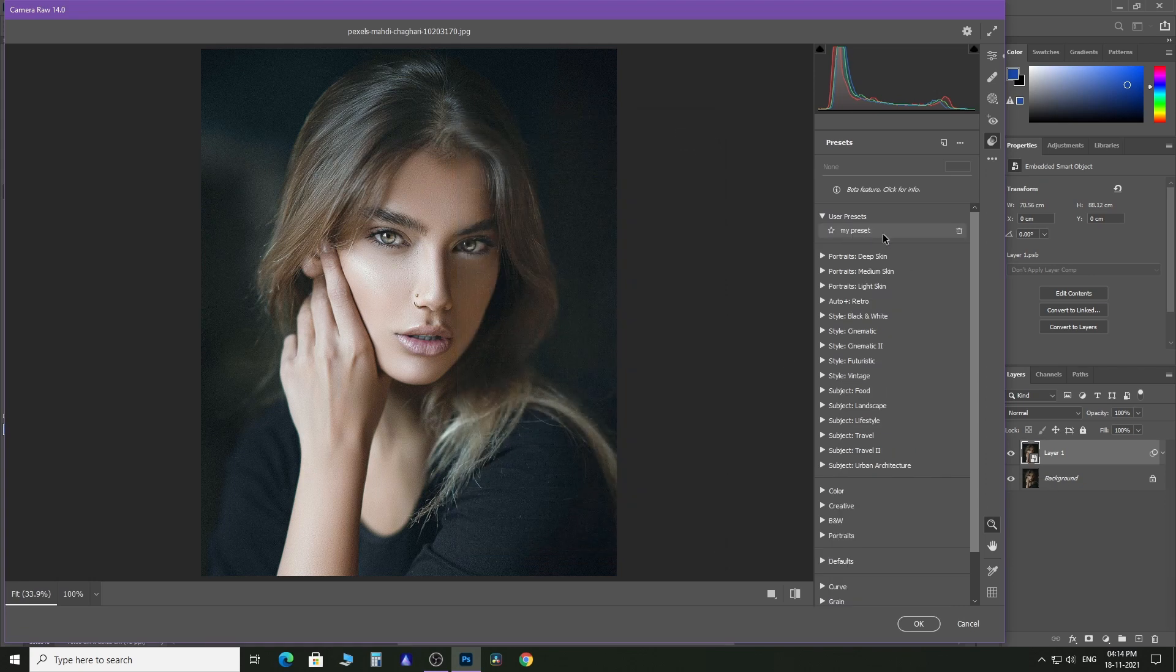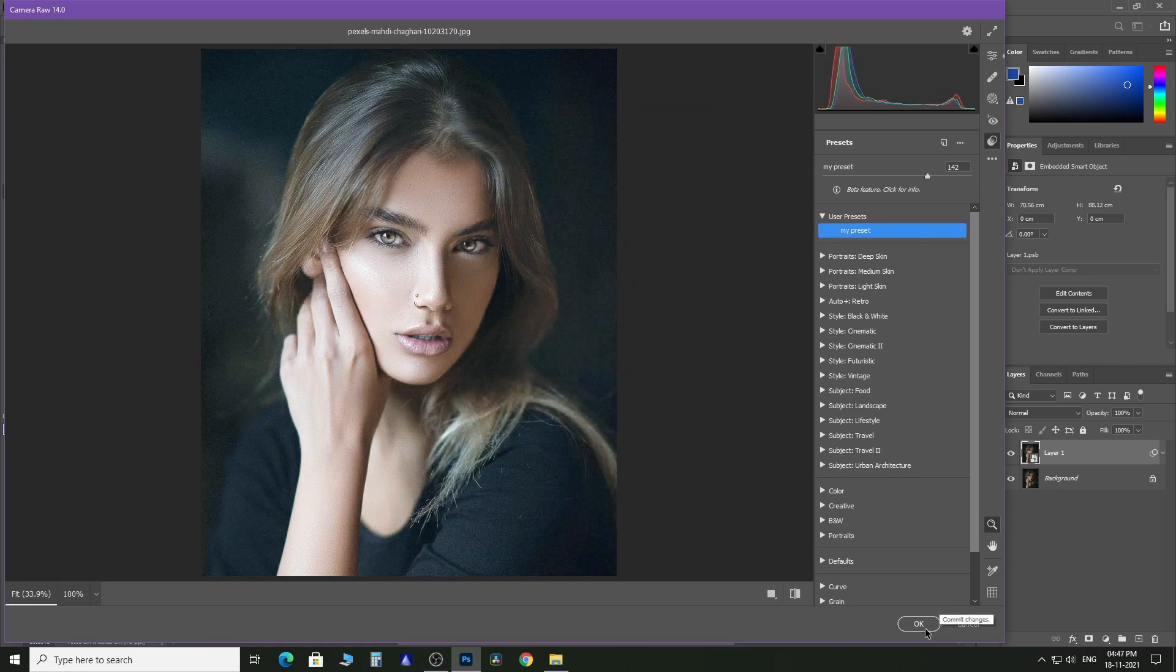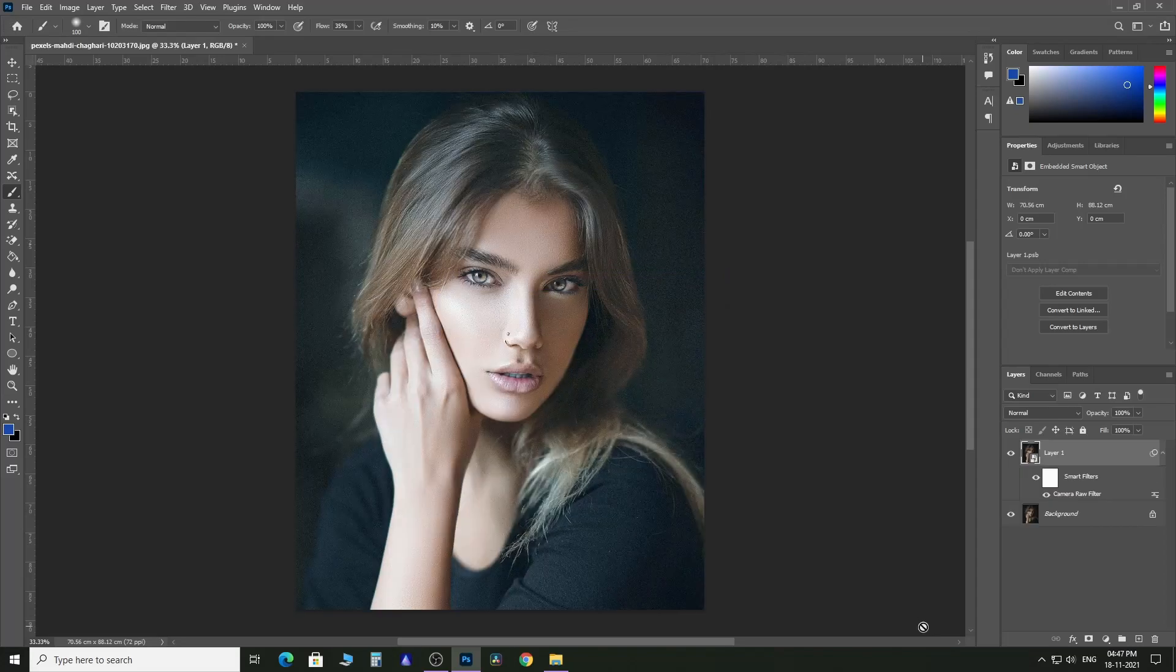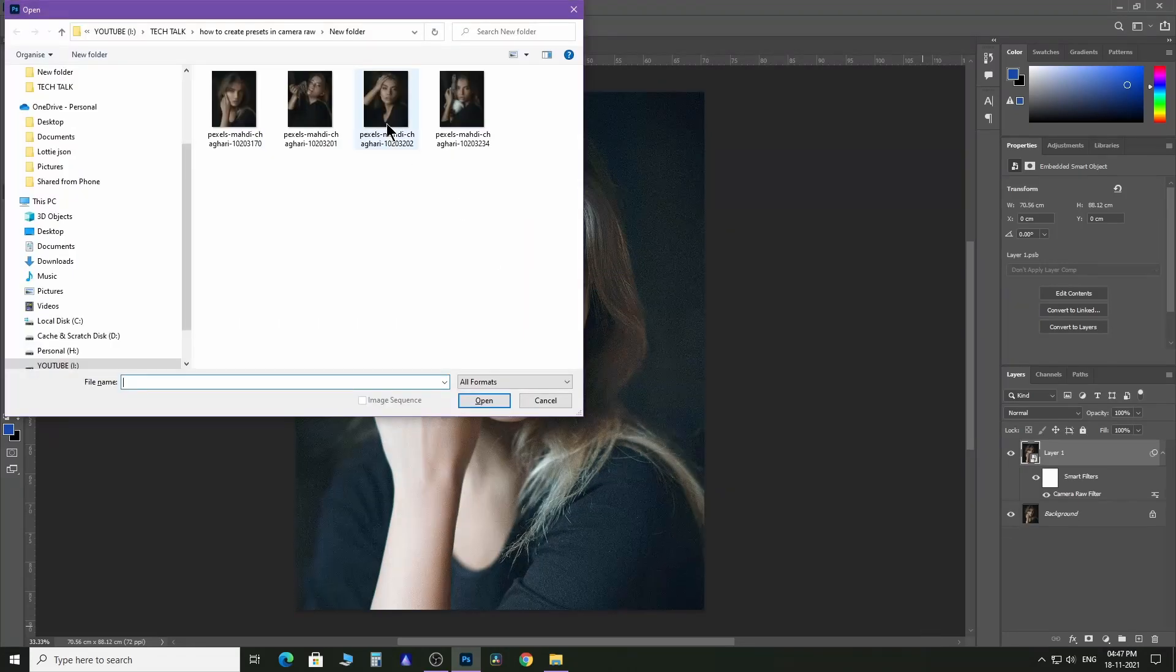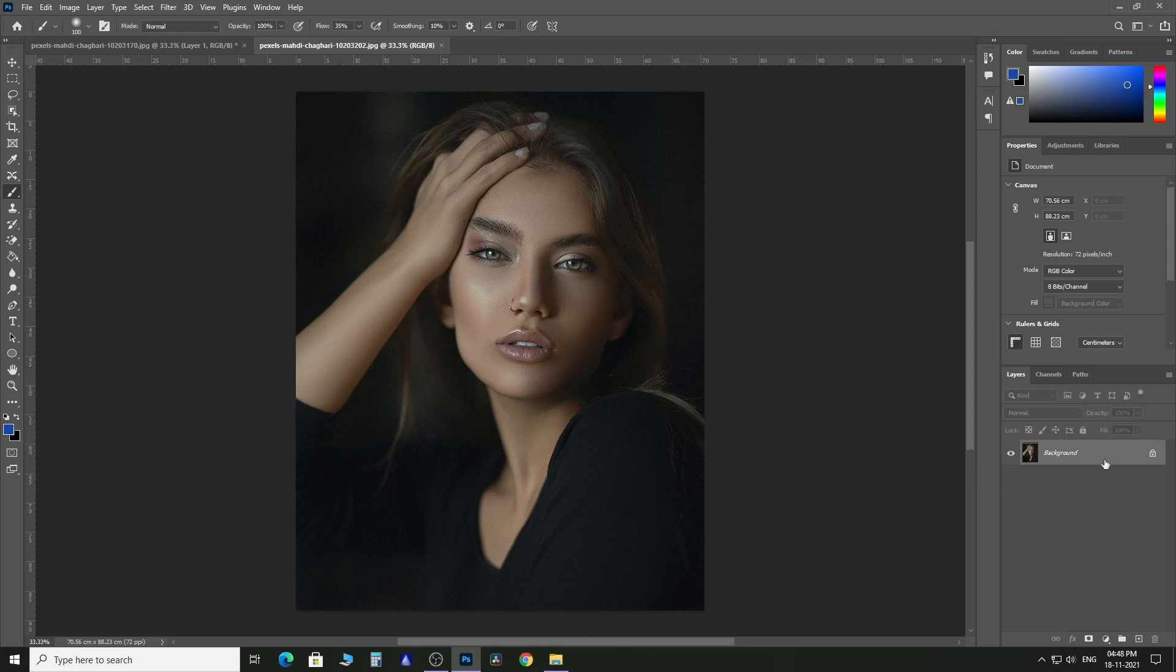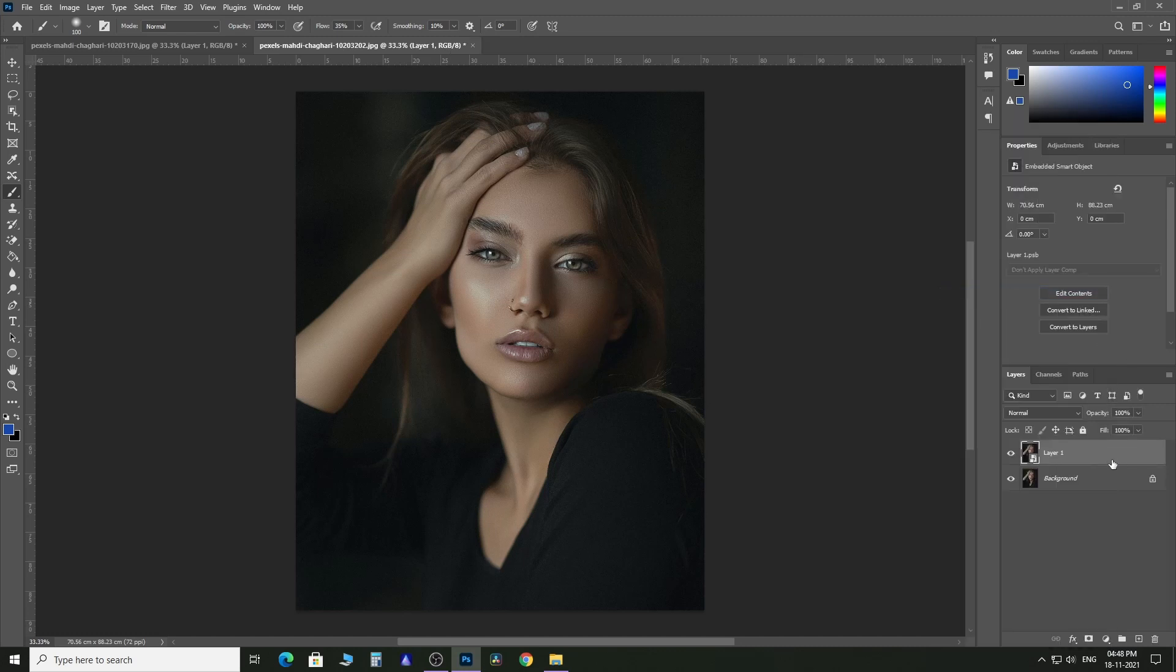And you can see your preset has been created. Now open another image with the same lighting condition. Press Ctrl+O to open, duplicate the layer, and convert it into a Smart Object.